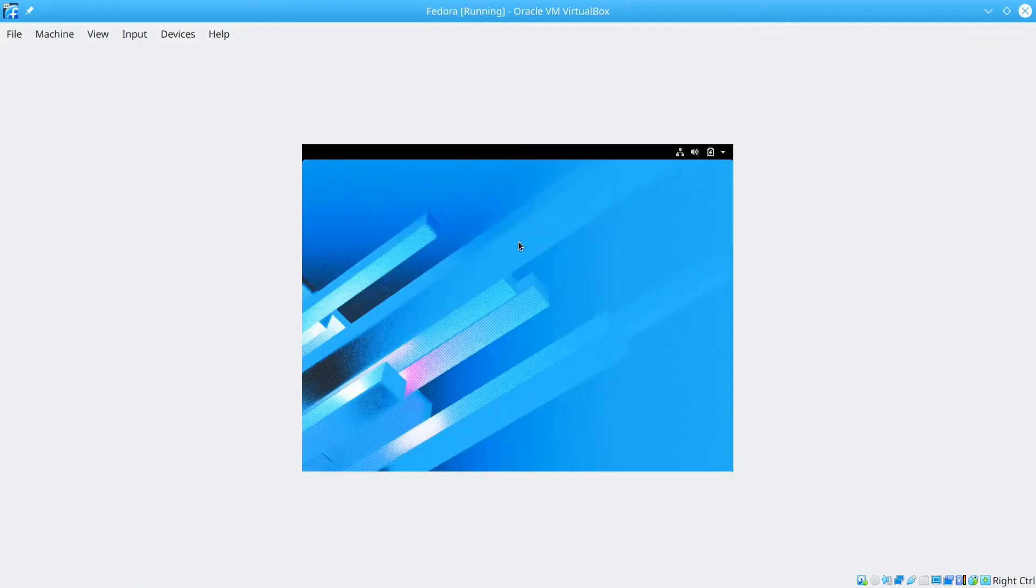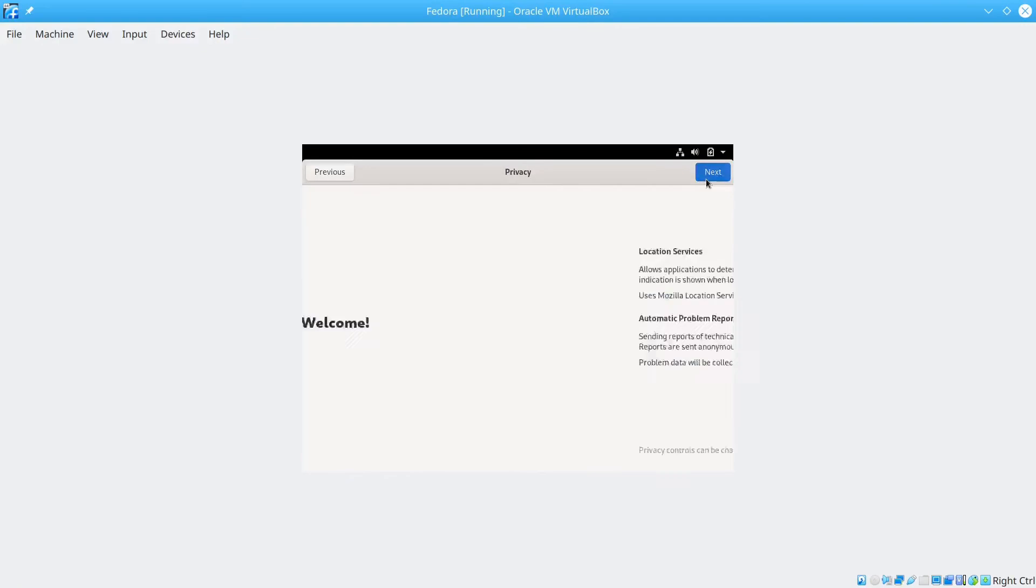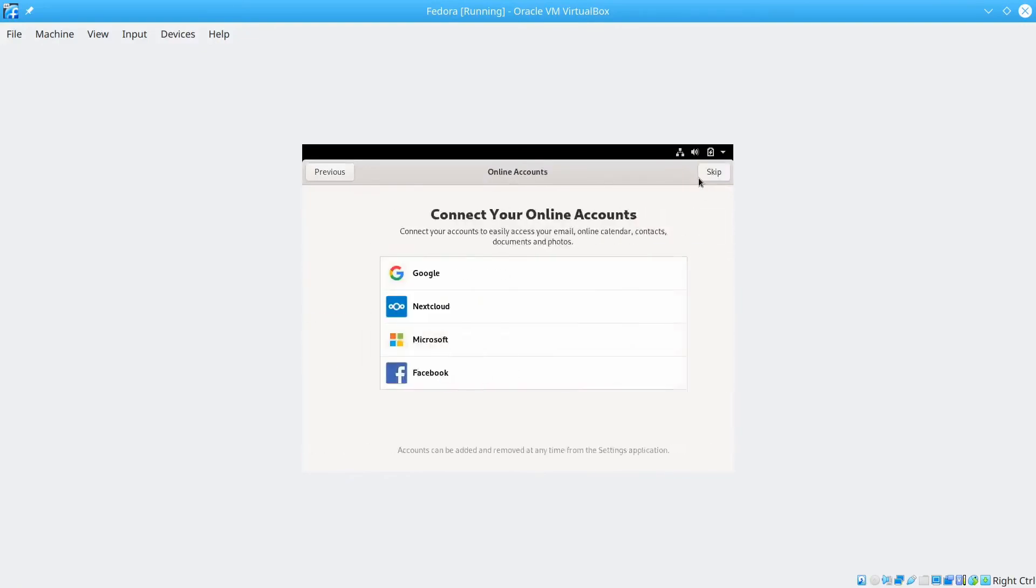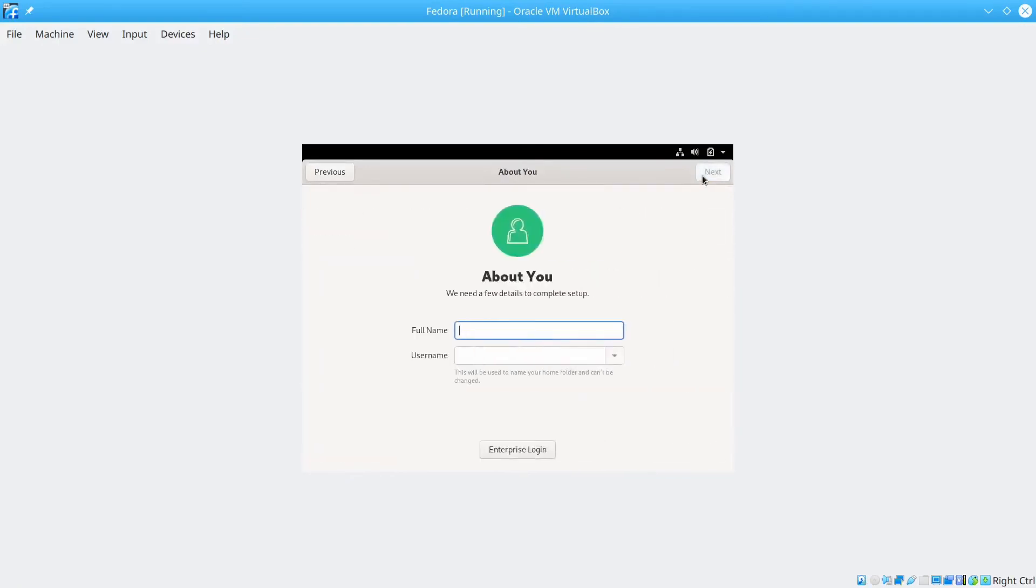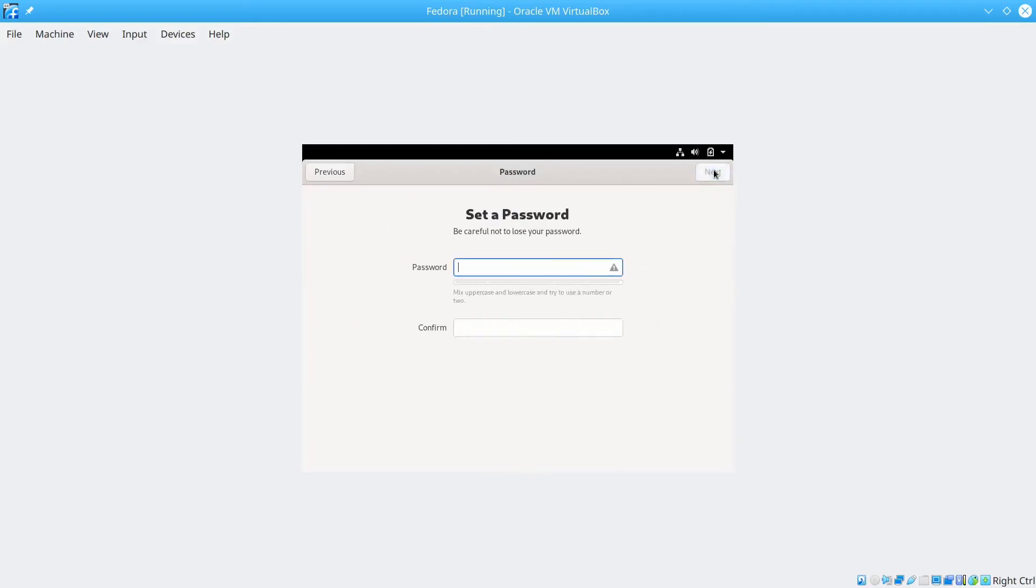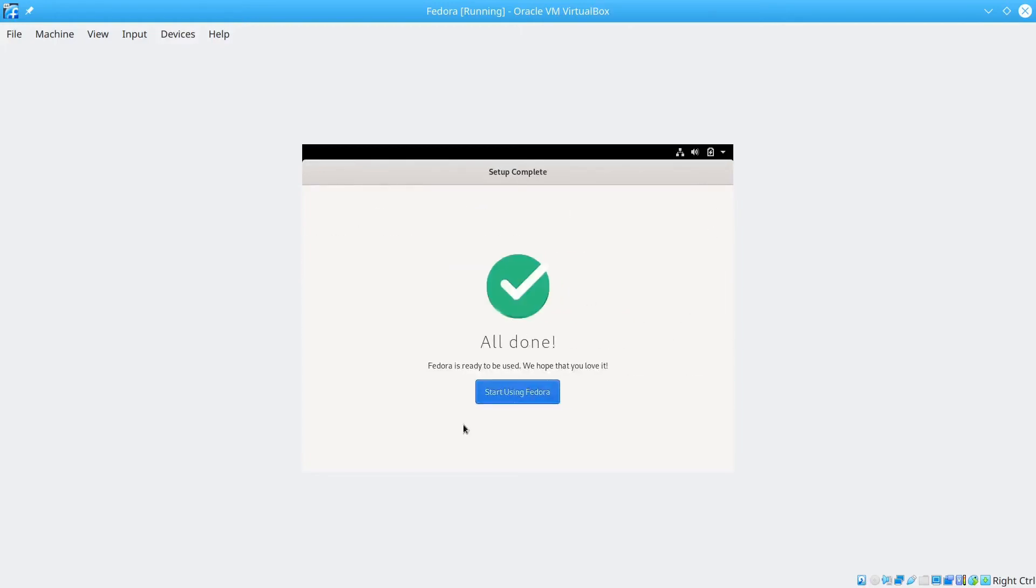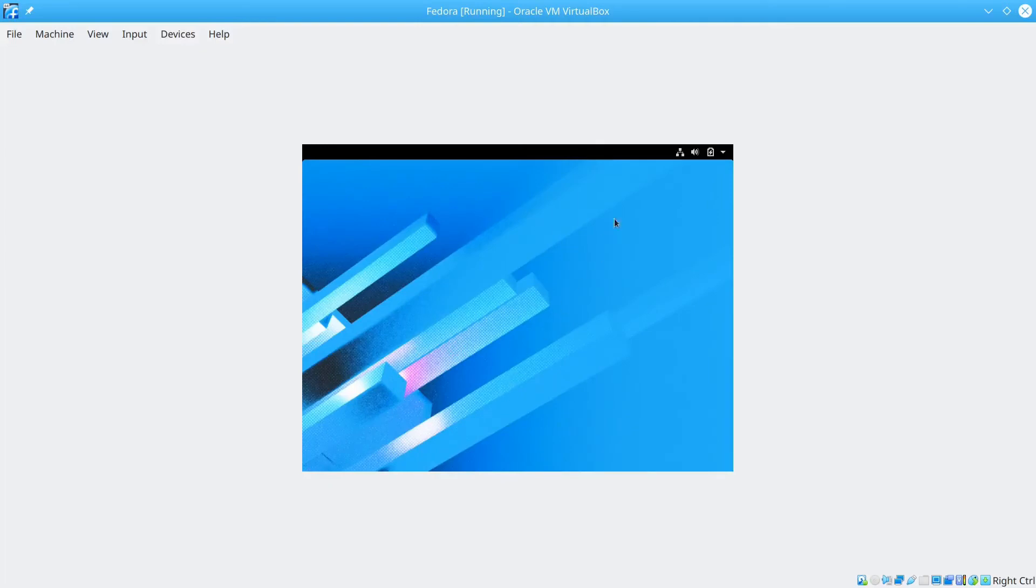Here we are back in the system. Next, you'll just need to set up your Fedora system. I'll just do it quick. Input your name here. And click next. Just set a random password. Click next. And now the setup is complete. We'll just wait for the GNOME UI to load.